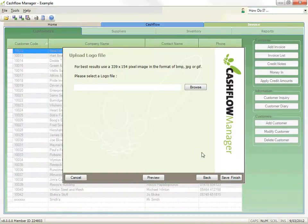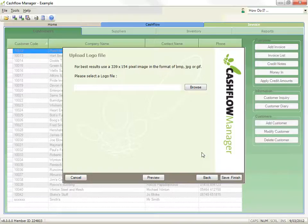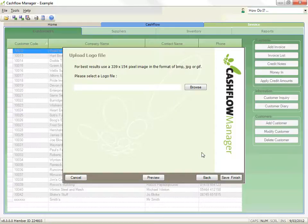Now we have set up the remittance advice, we have the opportunity to upload your company logo. The recommended size is 339 by 154 pixels. However, if your logo is a different size, the program will resize it for you.